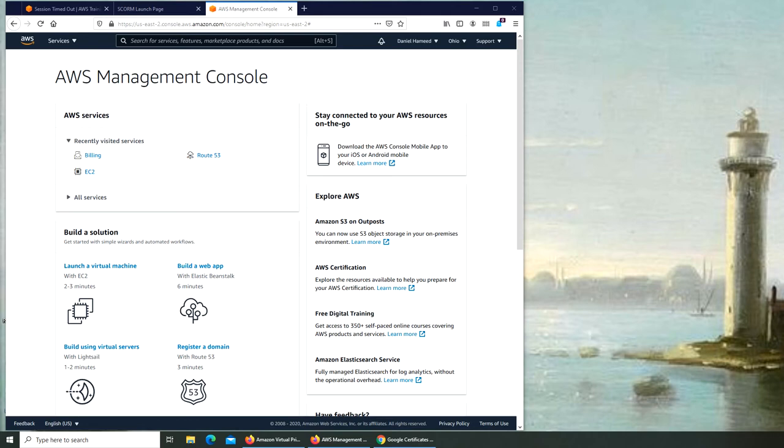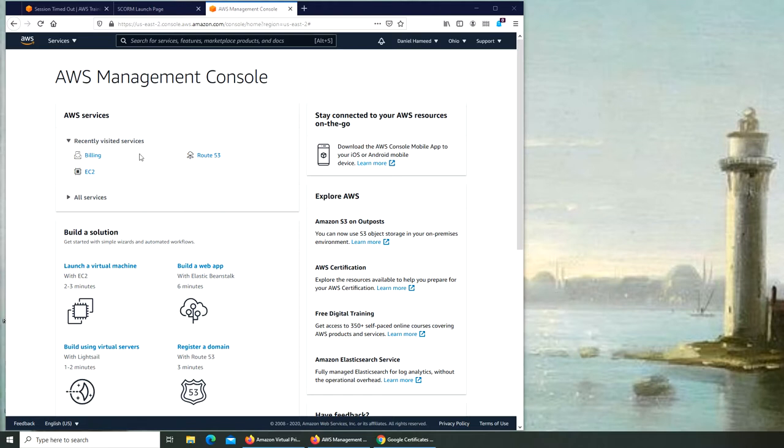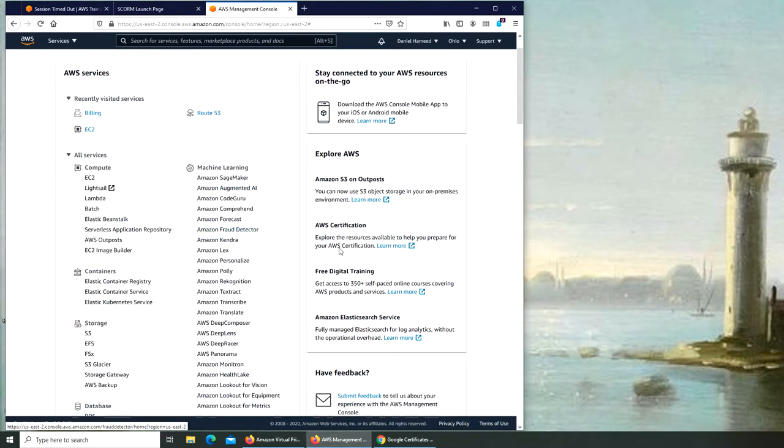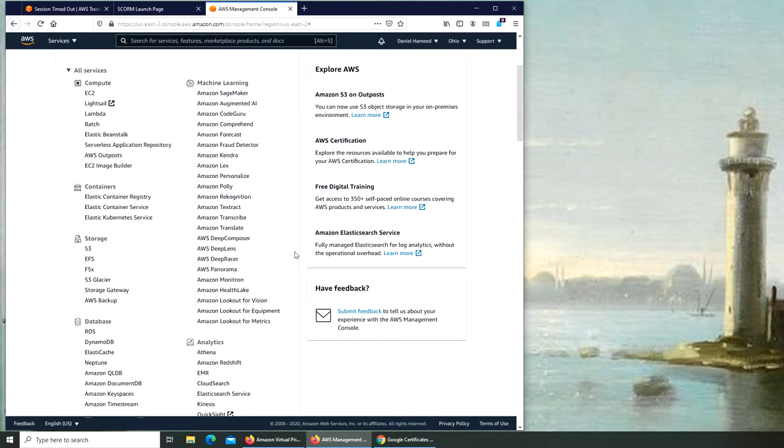Hello, in this video we are going to run or create a VPC with a public subnet. So again, it's just a trial and error document video. Let's see, this is my dashboard. I already logged into it. I'm going to click on all services. I'm trying to find VPC somewhere.